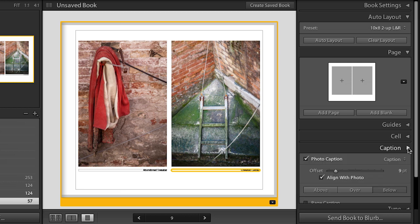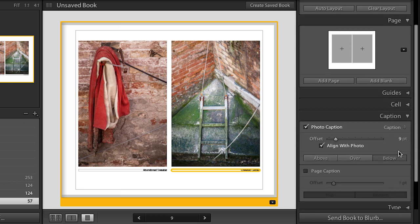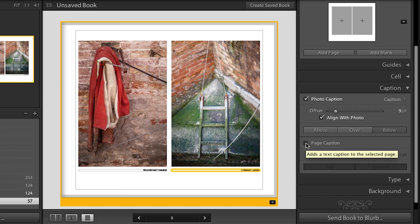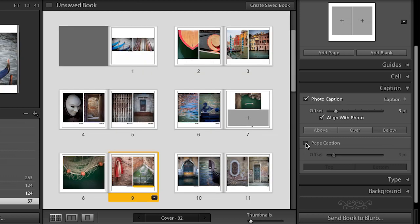Now we can also see in this view that my captions have come across and they're right down here. So they came in just automatically. But if we did want to go in and change that caption, we could. Look, there's a whole caption panel right here. It tells me that I can align it in different areas above or over and have an offset. I could also add a page caption instead. But we're going to talk a lot more about typography and about captions in another video.